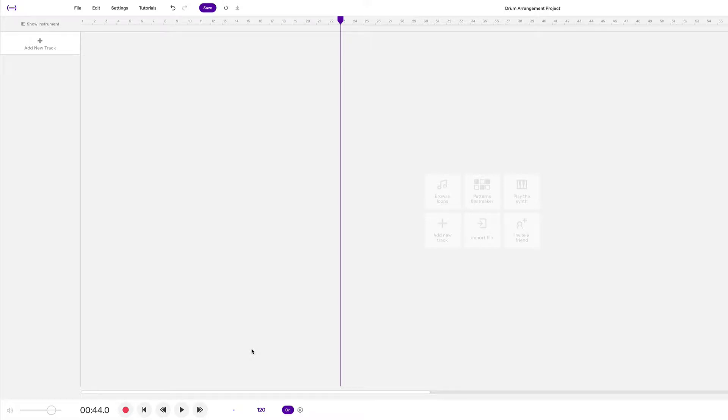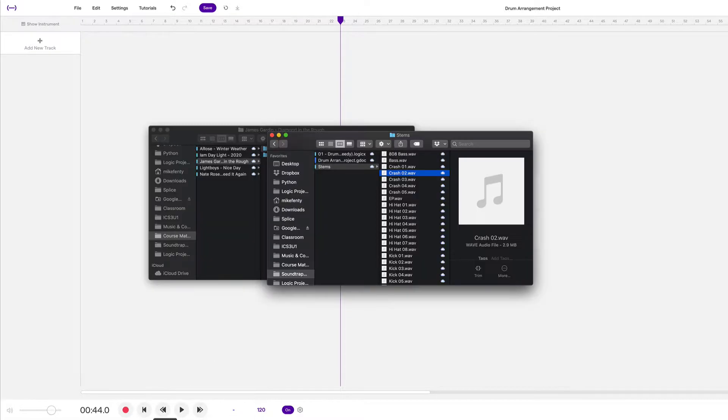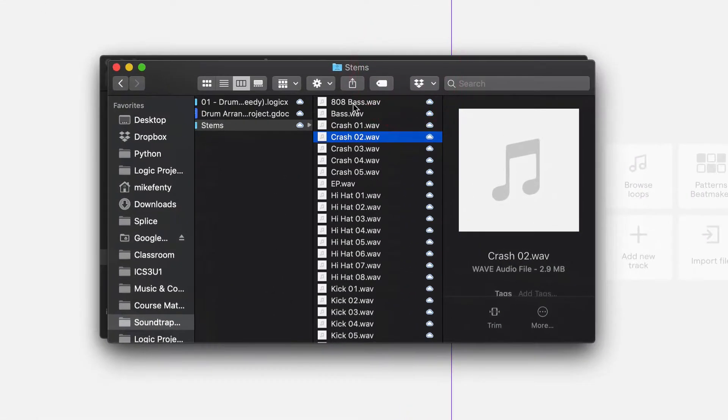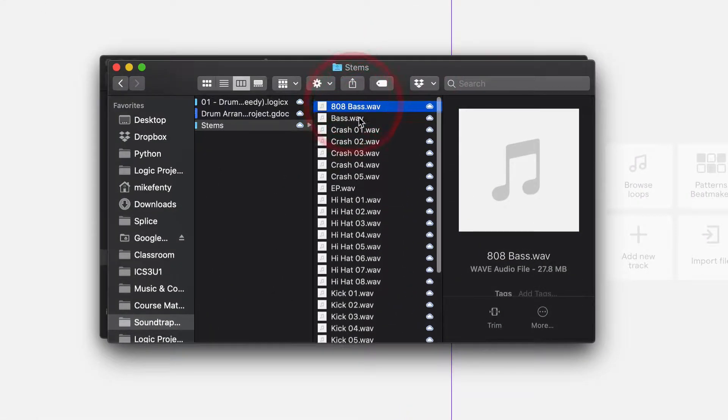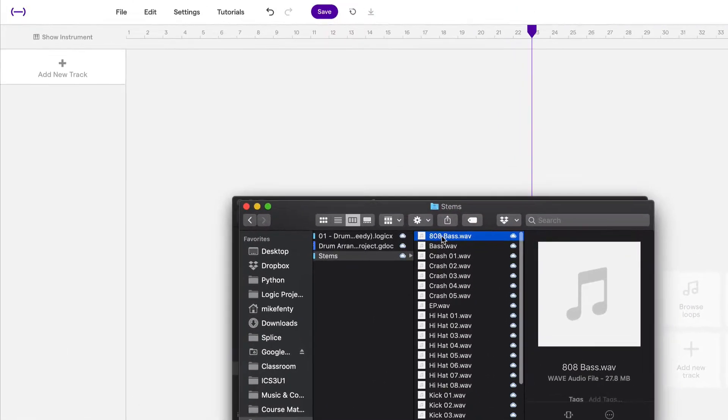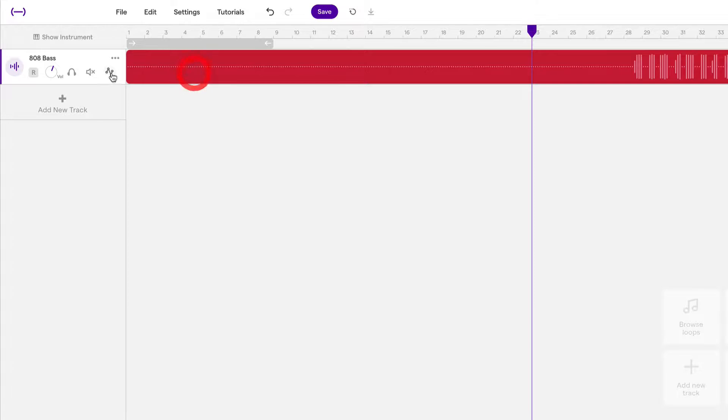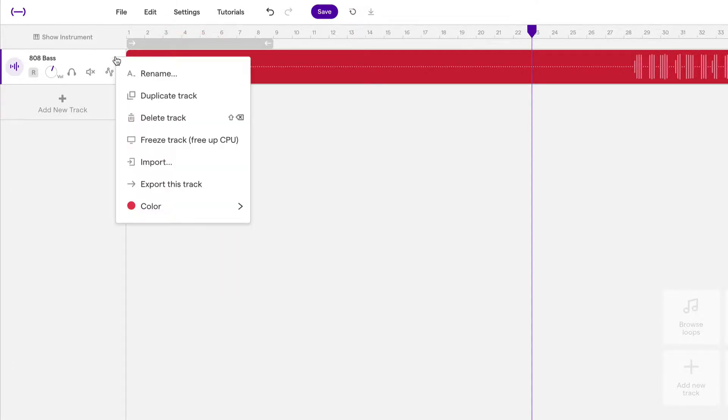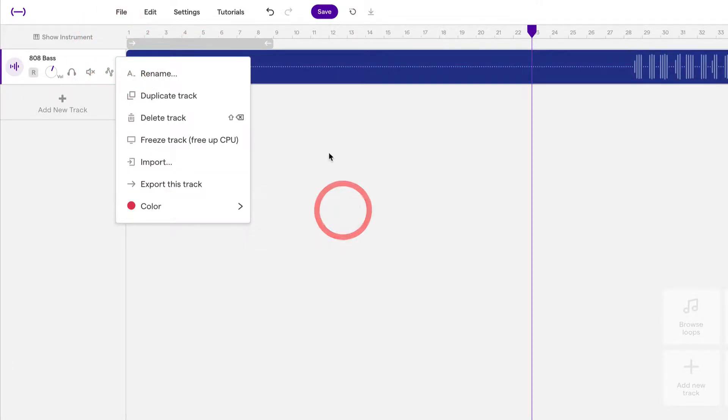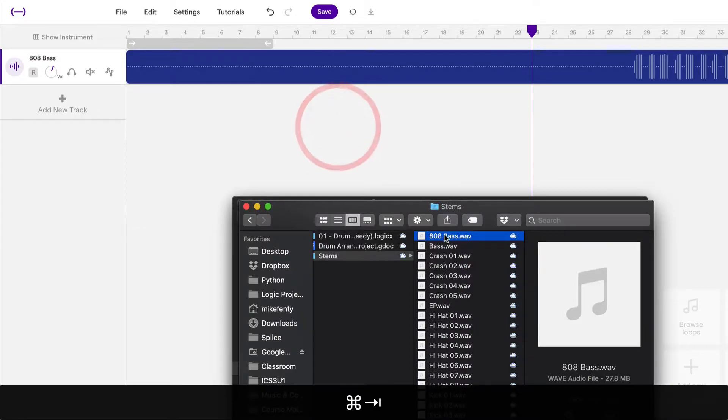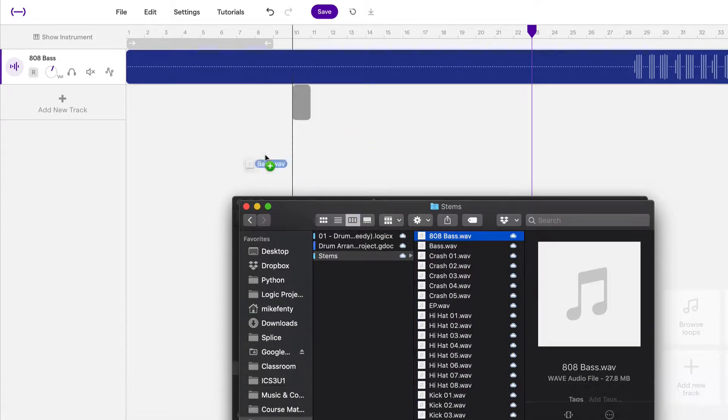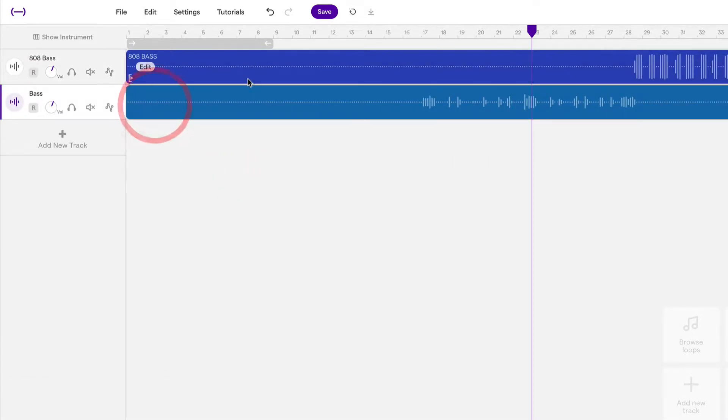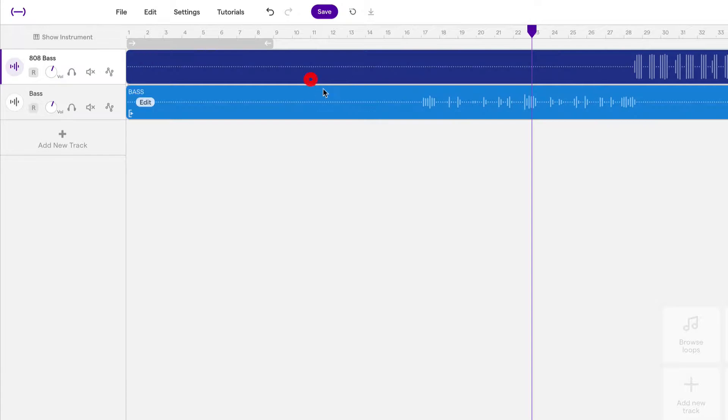In this video, we're gonna take a look at how to set up this project. So let's start. I have all my project files here. The first one is 808 base. I'm gonna drag that in and line these up to the front. So drag these files over.